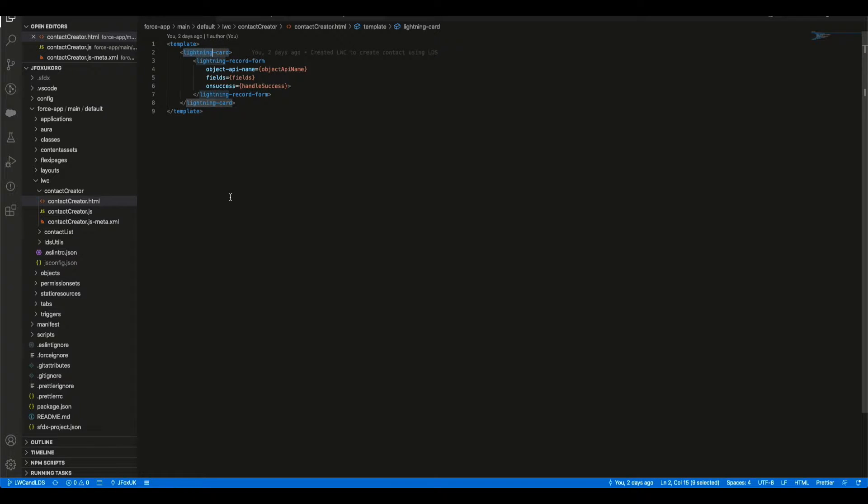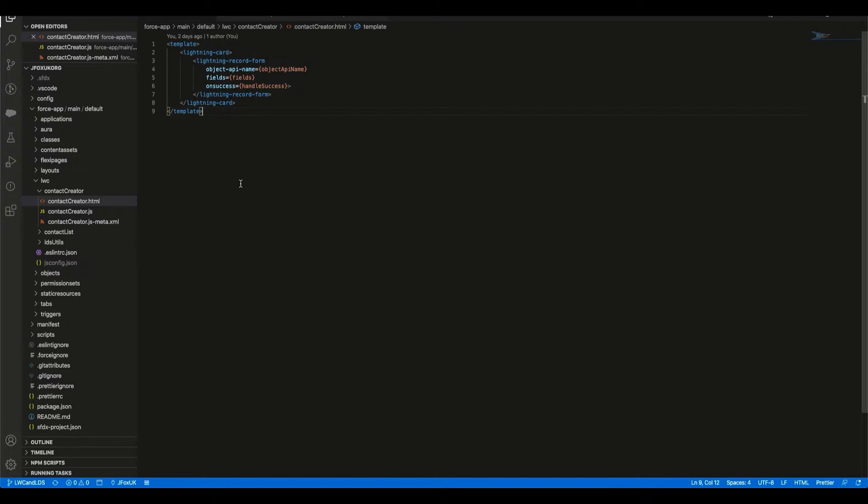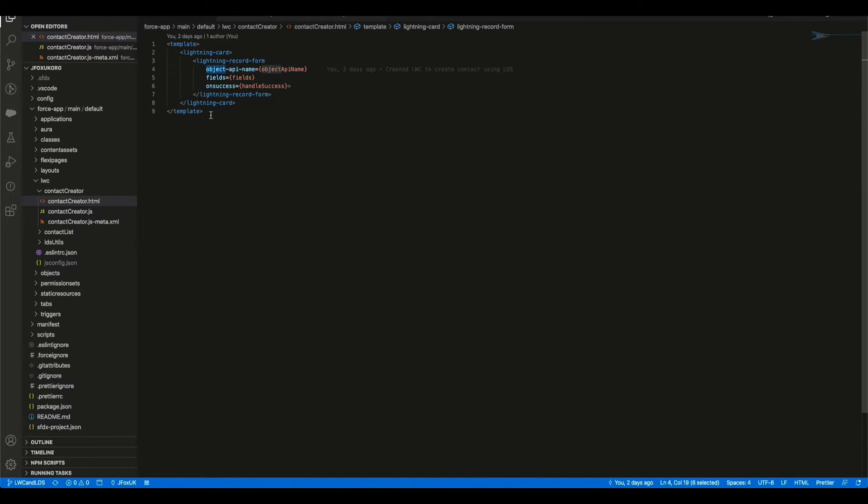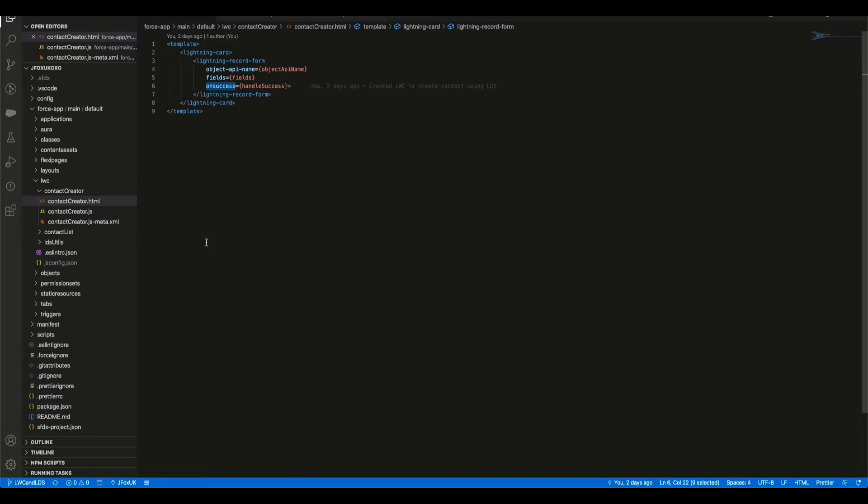We've got inside a lightning-card to provide that nice look and feel for the component using our SLDS, and we are using the lightning-record-form tag. Part of the lightning-record-form tag we need an object-api-name, the fields that we're going to use on it, and what we're going to do on success, so clicking that save button.